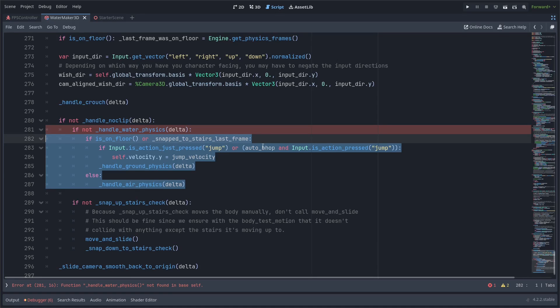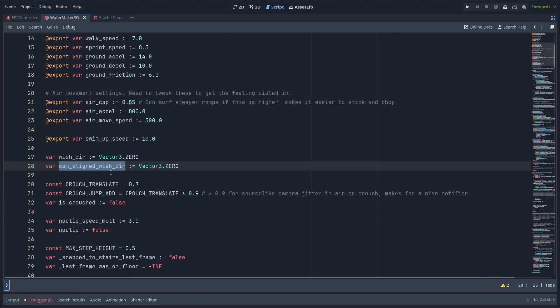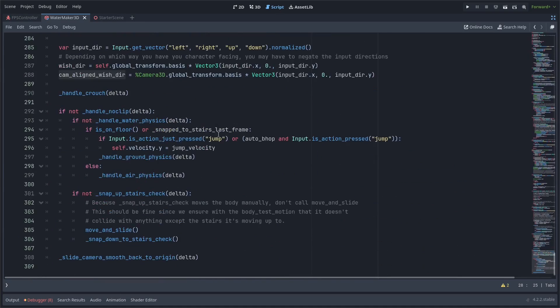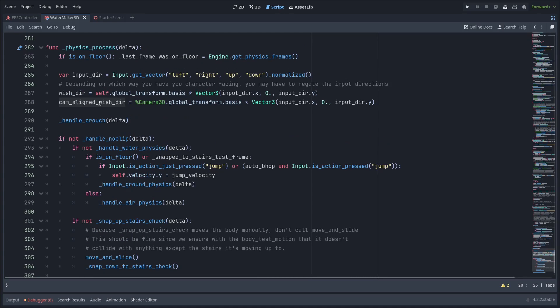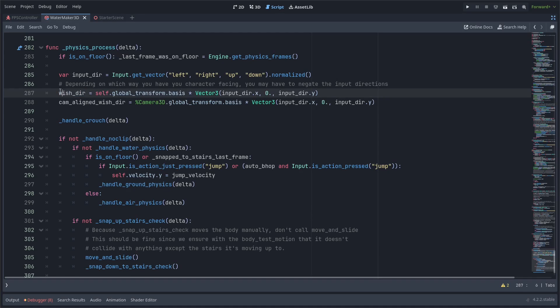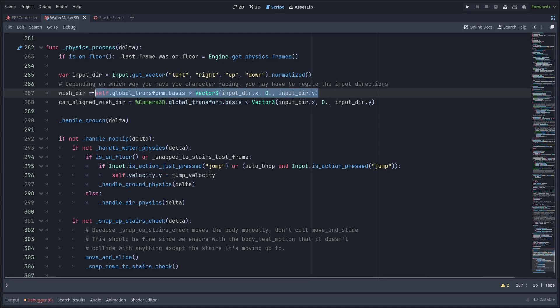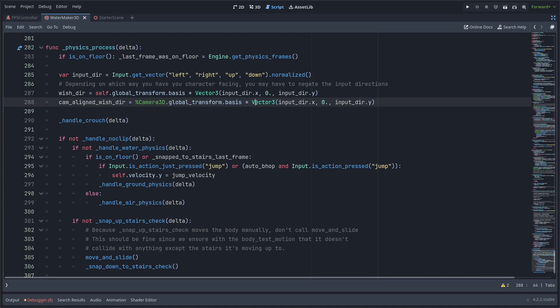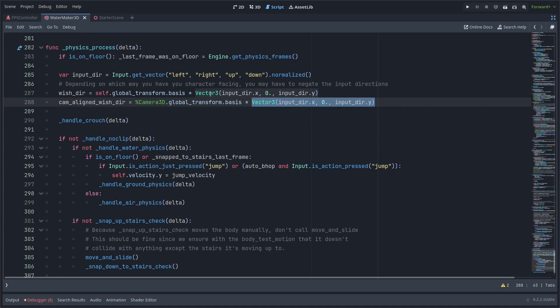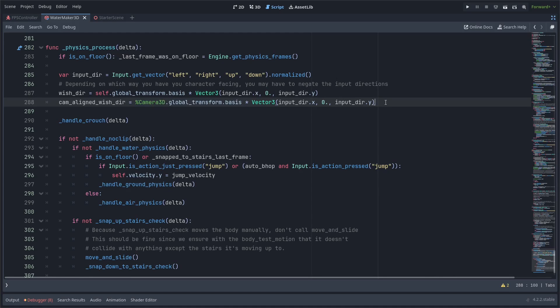Hopefully you can adapt that to your own setup if it's different. One more thing you'll need to add is this cam_aligned_wishdir variable if you don't have it already. Usually you would have your regular input direction; wishdir is where I store the direction that the character wants to move. Usually you do self.global_transform.basis multiplied by the input direction. That'll get the world direction you want the character to move in based on the input direction. But usually we don't rotate and tilt the character body up and down if we're looking up and down, but we do with the camera. So when we multiply the camera's basis by the input direction in a vector 3, this will apply the tilt as well. So if you're looking upward and you press forward, it's going to move up, not just forward in the horizontal direction you're looking. Make sure you have a cam_aligned_wishdir variable that you can use for the handle_water_physics functions as well if you don't already.